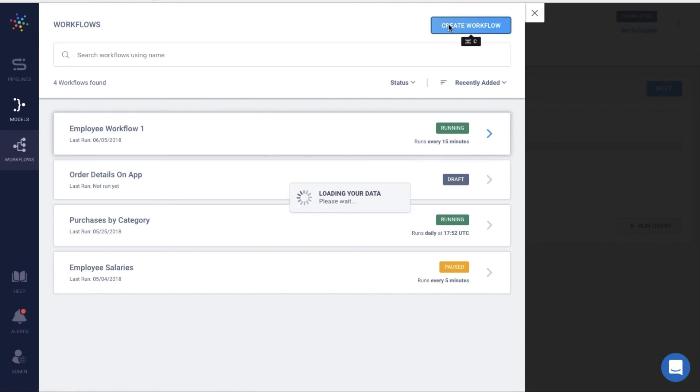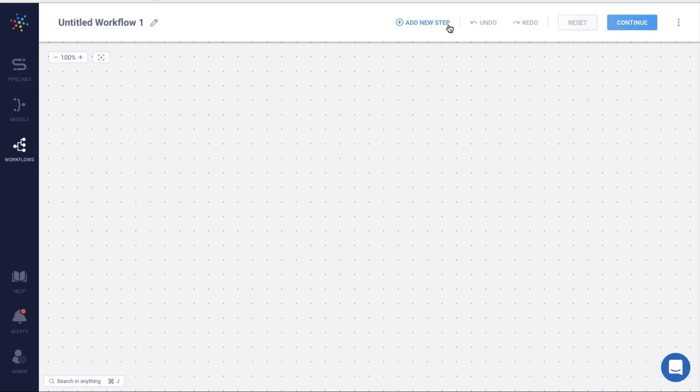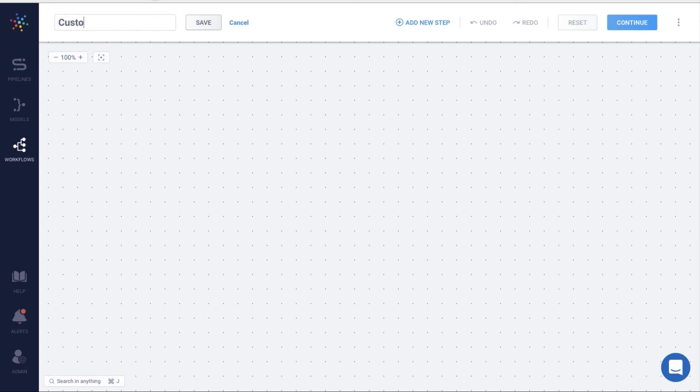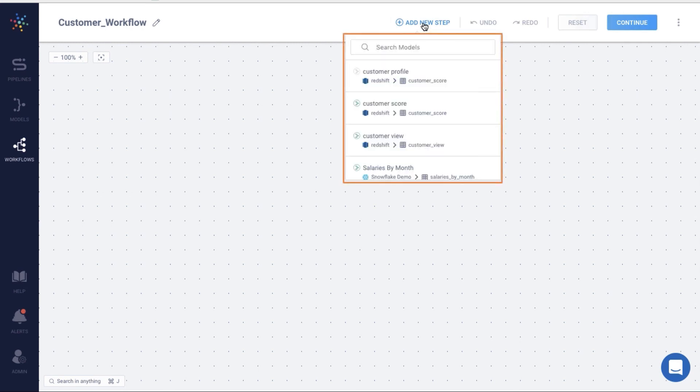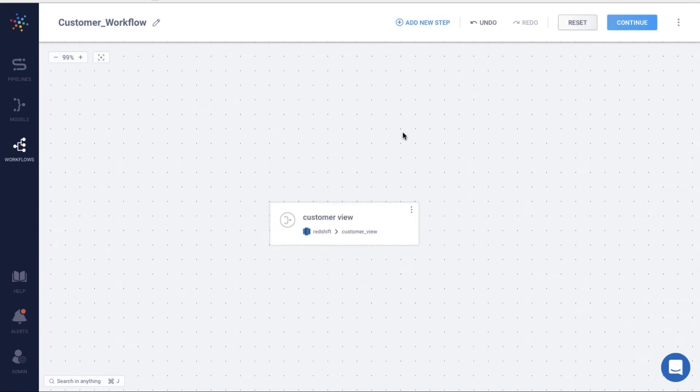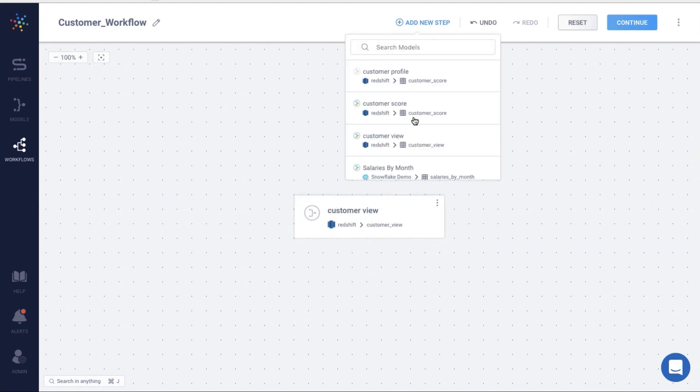Creating workflows on Hevo is a cakewalk. I'll click on Create Workflow. On this canvas, I can easily create a workflow just by defining the steps of the workflow. Let me give a name to the workflow. Let me add a step. I can choose existing models from the list here and add it to my canvas. I'll click Customer View. Let me add a second step.